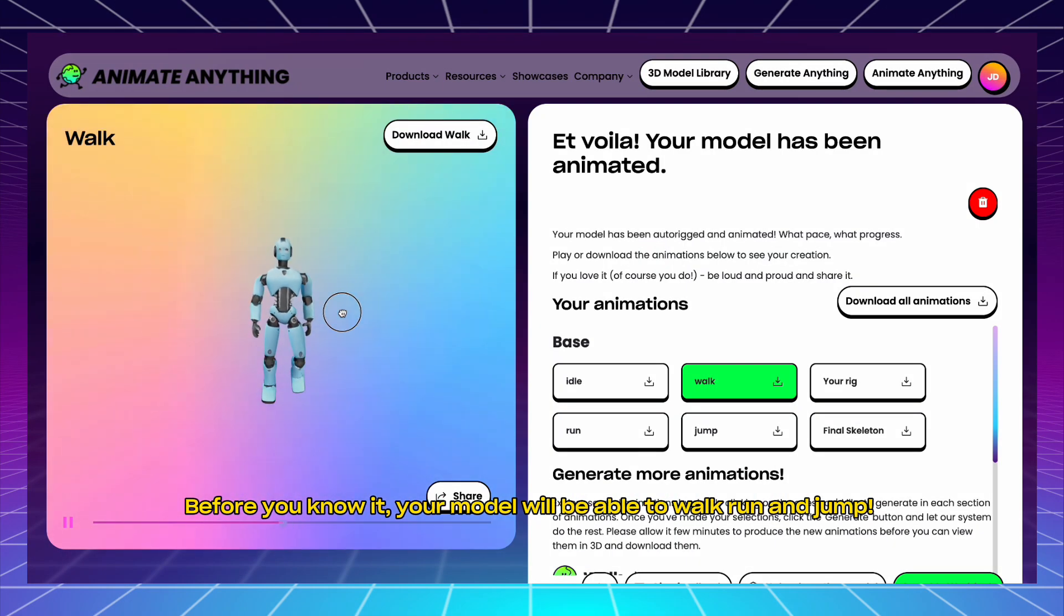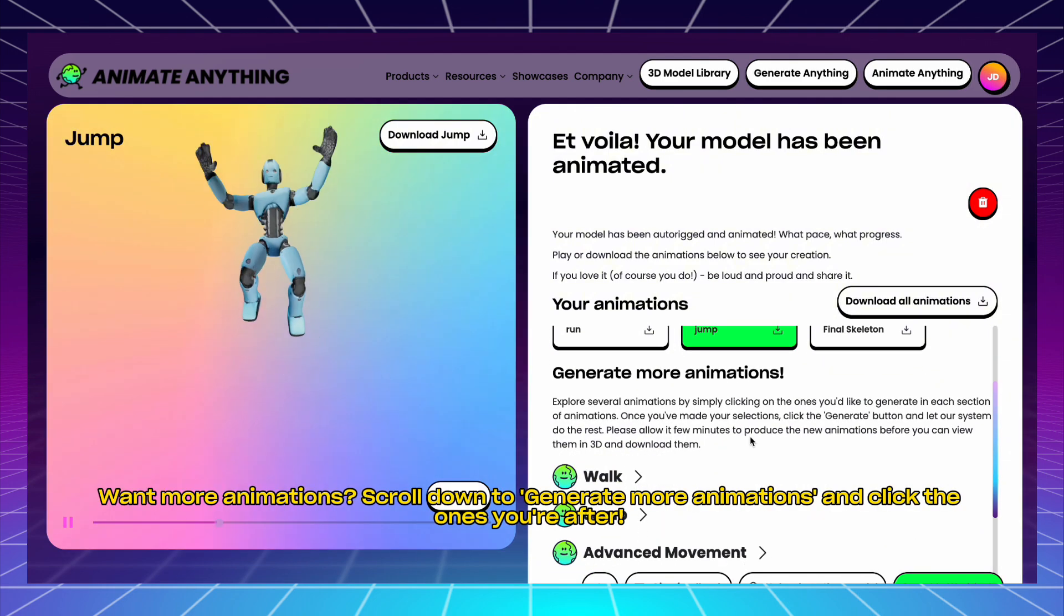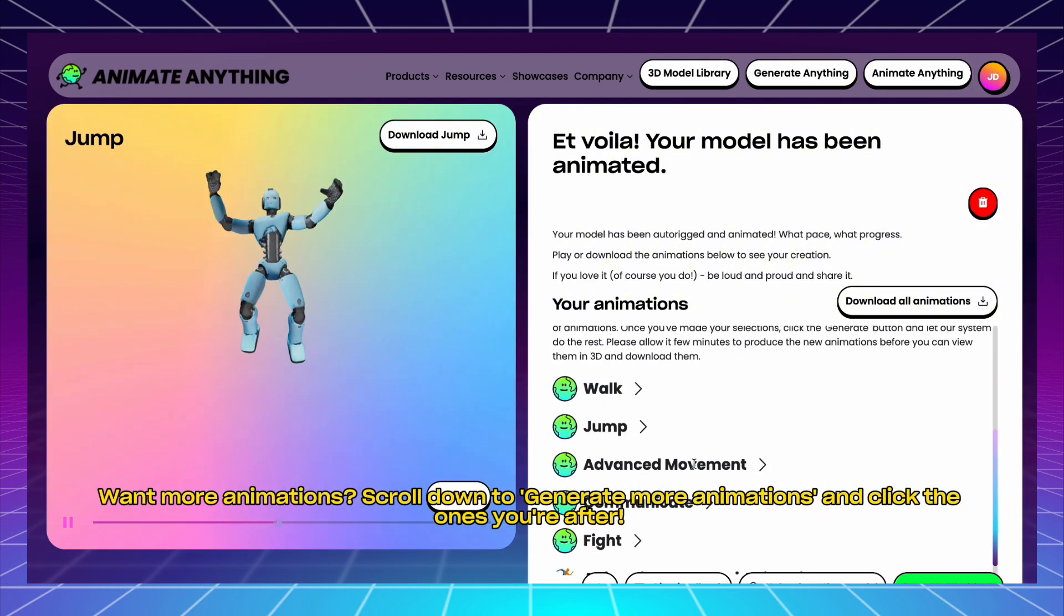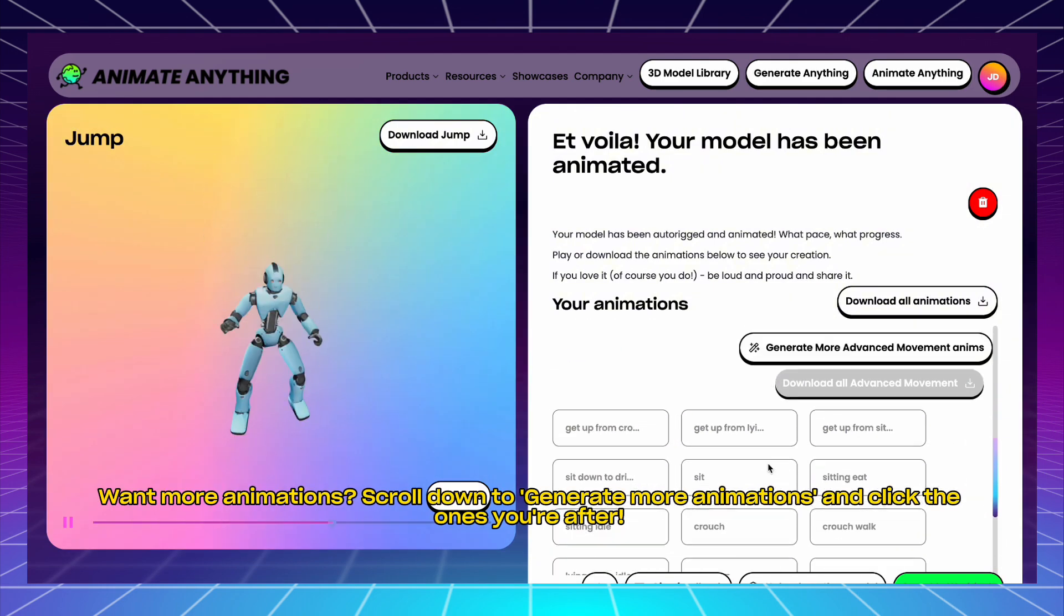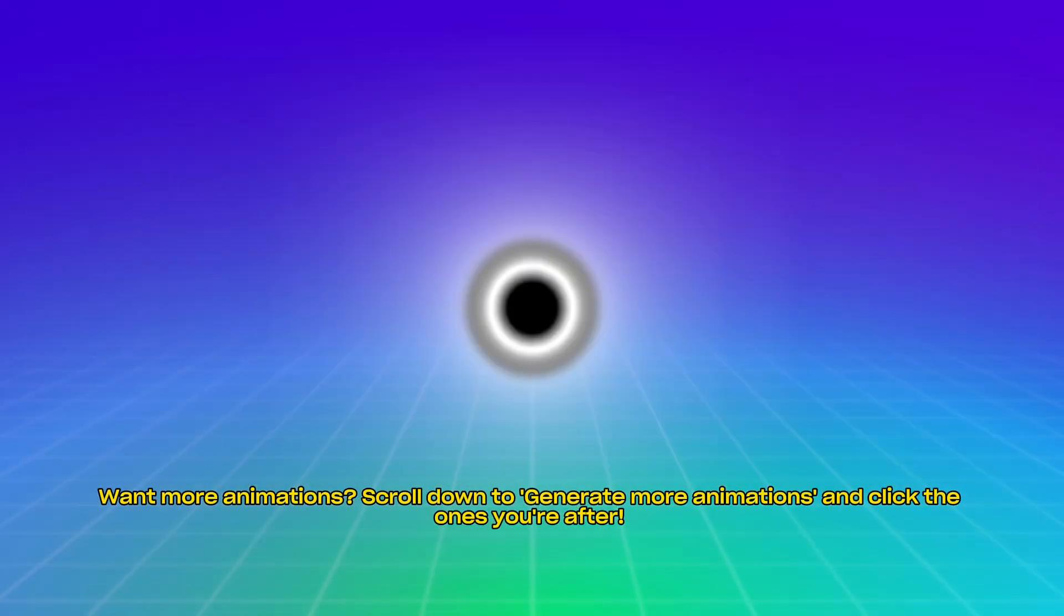Before you know it, your model will be able to walk, run, and jump. Want more animations? Scroll down to Generate more animations and click the ones you're after.